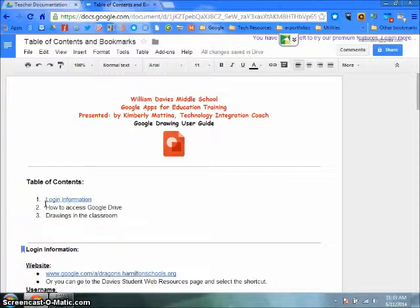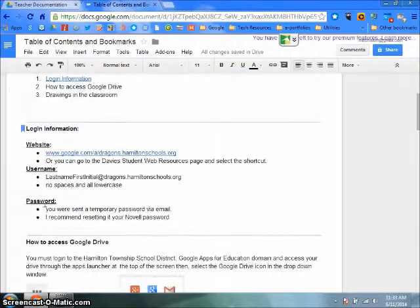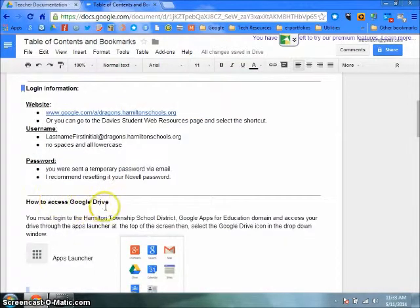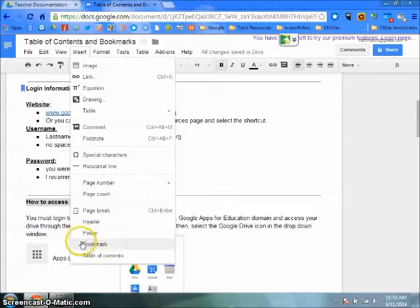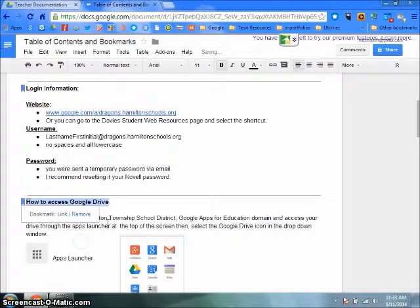Next, in each section of your document that you want to bookmark, you need to highlight the section title, click on Insert, Bookmark.